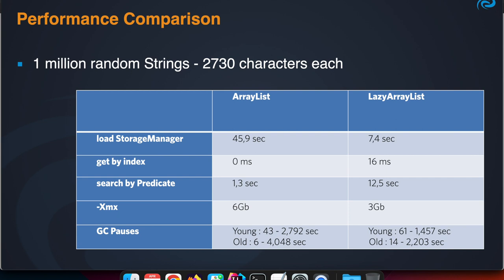But from a memory point of view, I could run my ArrayList program only when I assigned it six gigabytes. The Lazy ArrayList program could run in three gigabytes. You see the amount of memory needed is much less with that Lazy ArrayList.